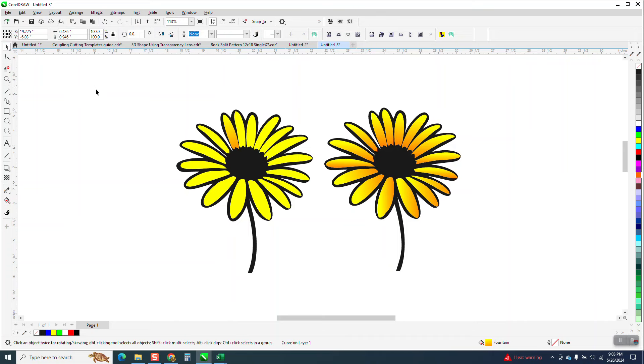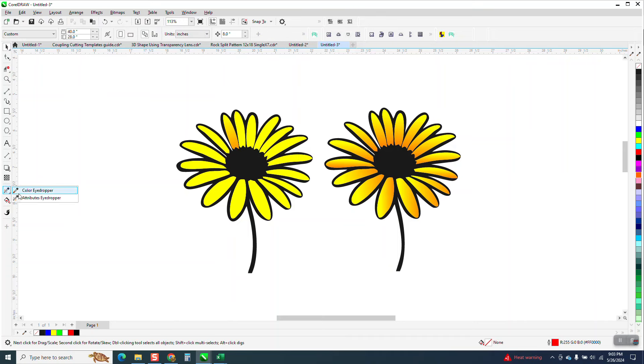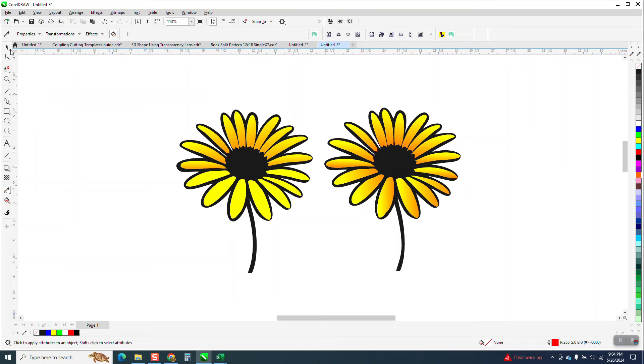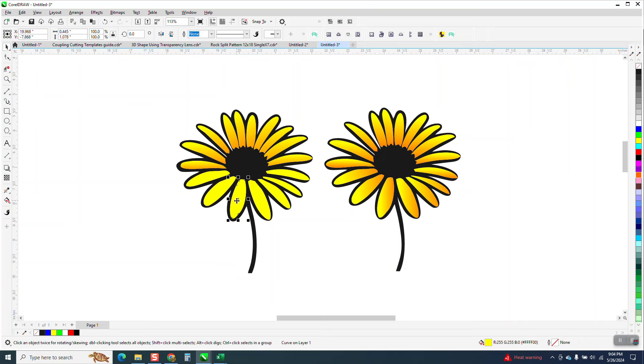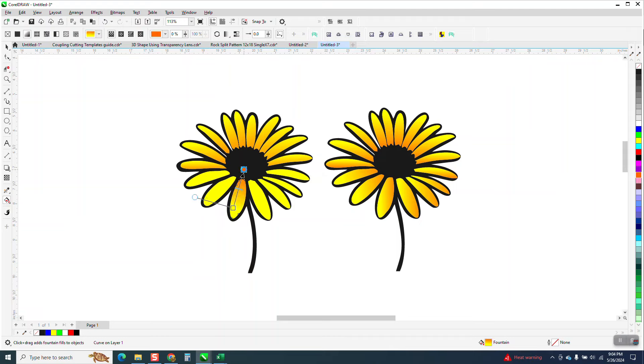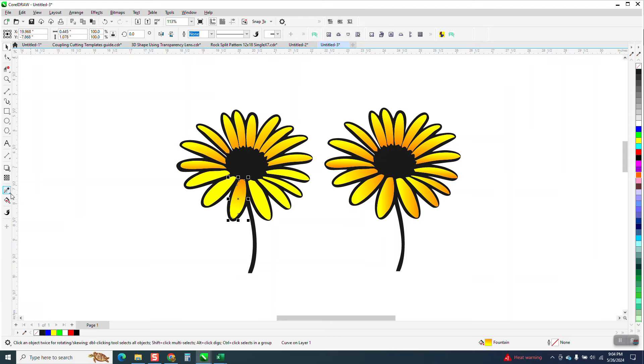Now we're going to get the attribute eyedropper. And then we're just going to take a sample and you can't do this all the way around because you could, but it's going to kind of change the pattern because it's going to be the opposite. So we're going to take this one right here, interactive fill tool. And I'm going to go up this time and add that burnt orange, maybe a little bit too much, get the attribute eyedropper again, sample it.